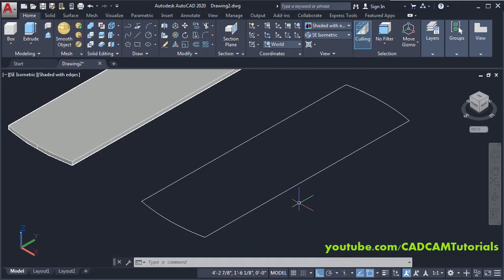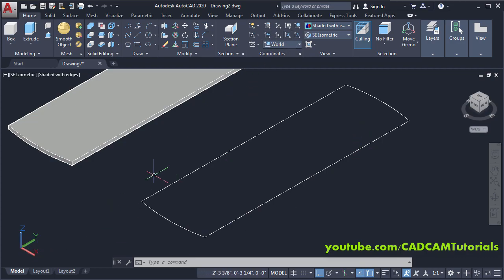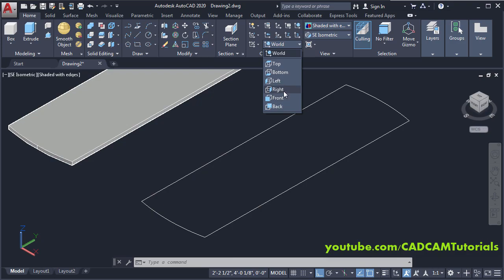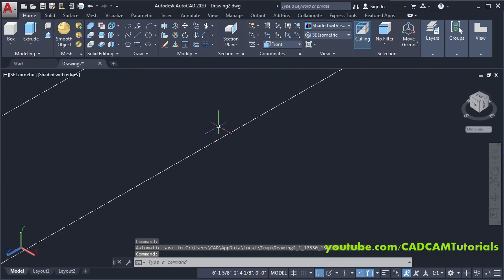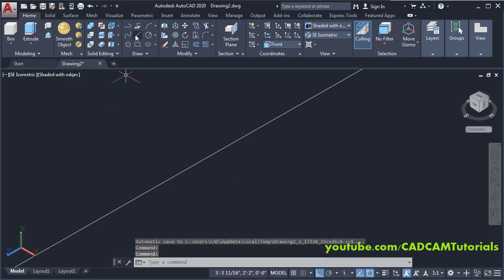We will use the Sweep command to create the bull nose, and we want to create that bull nose profile vertically. We are in World UCS, which means you can create horizontal profiles. To create vertical profiles, you can use Front or Right. I want to create on the ZX plane, therefore I will use Front. Now here XY is vertical — zoom here.